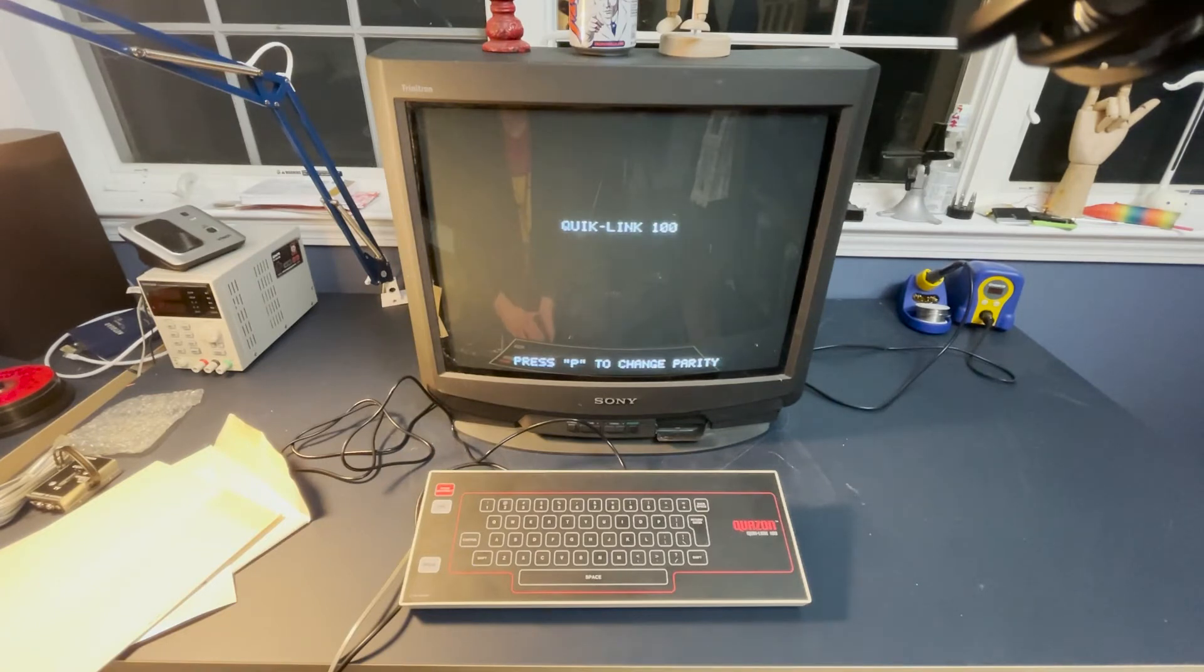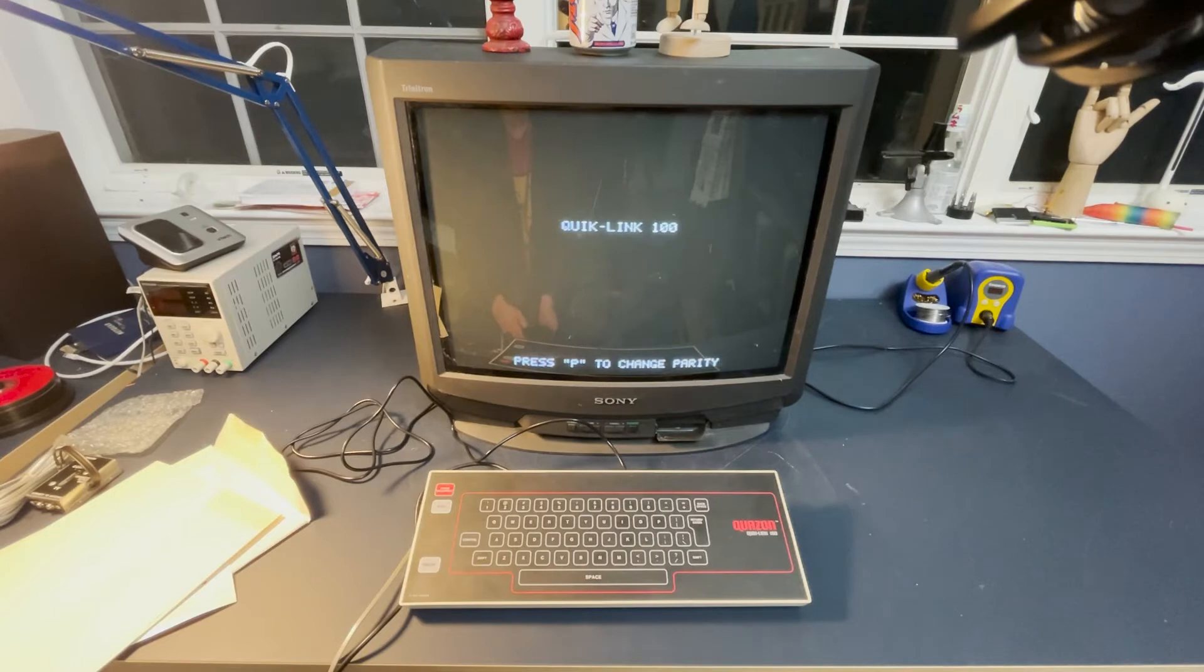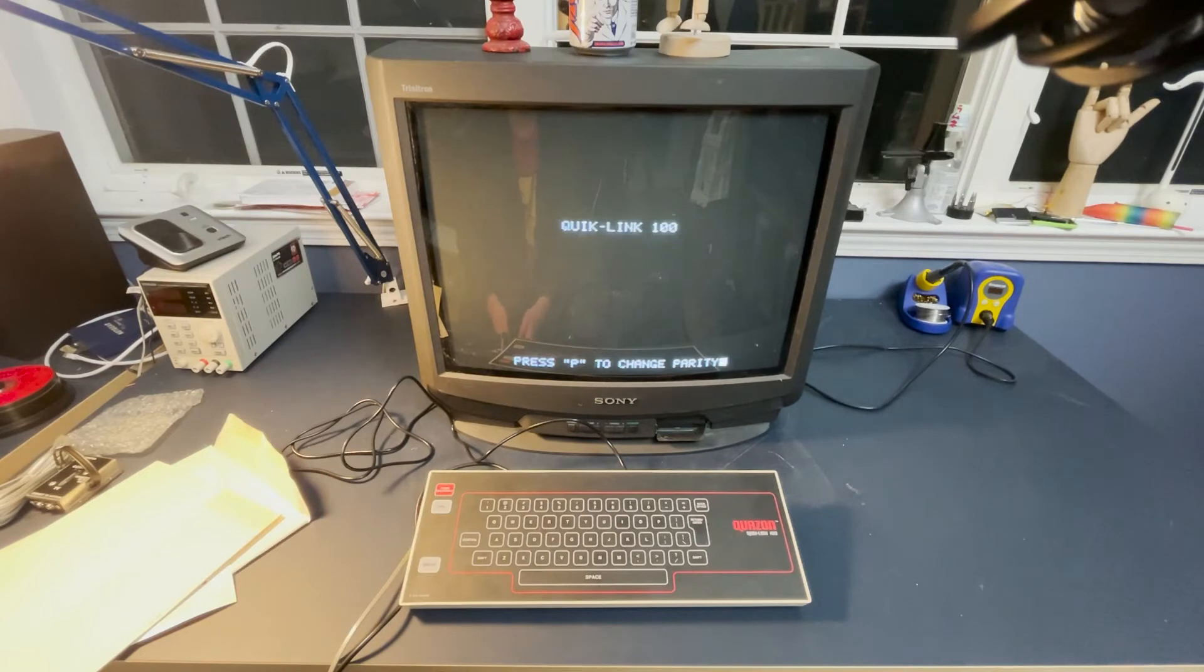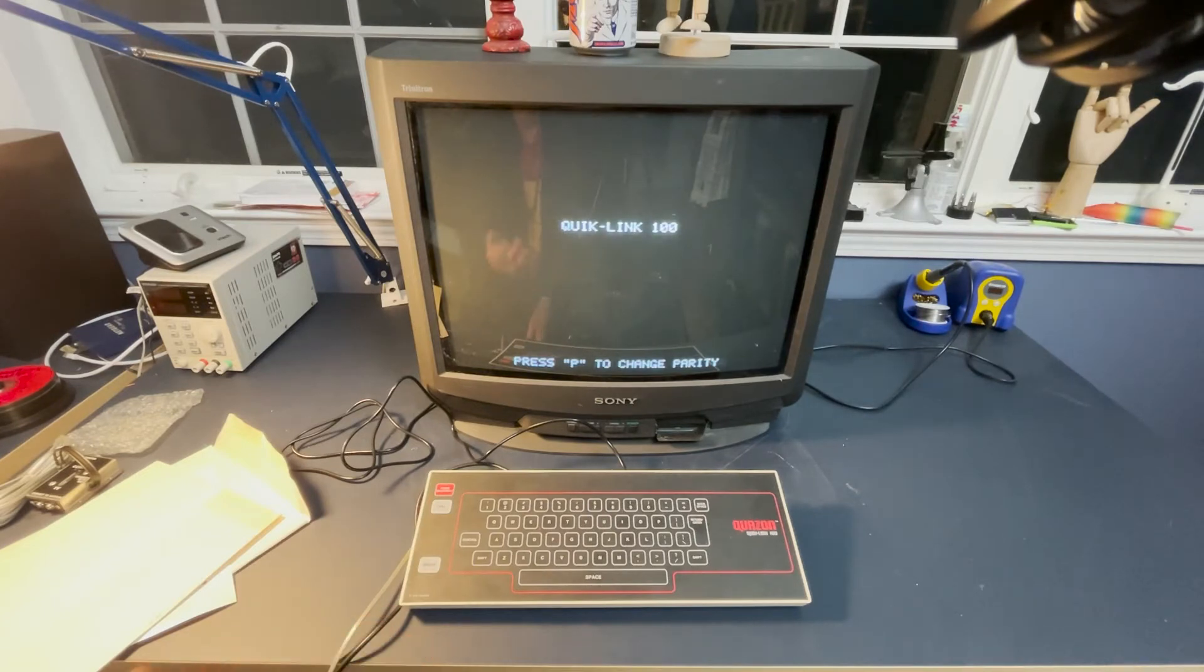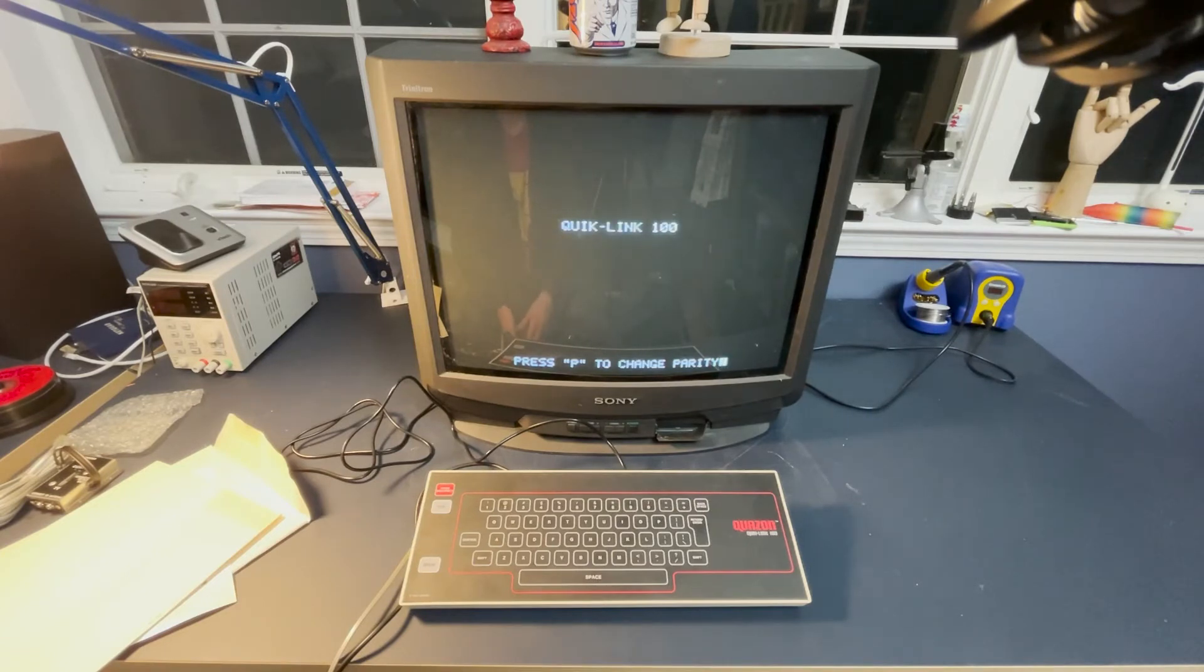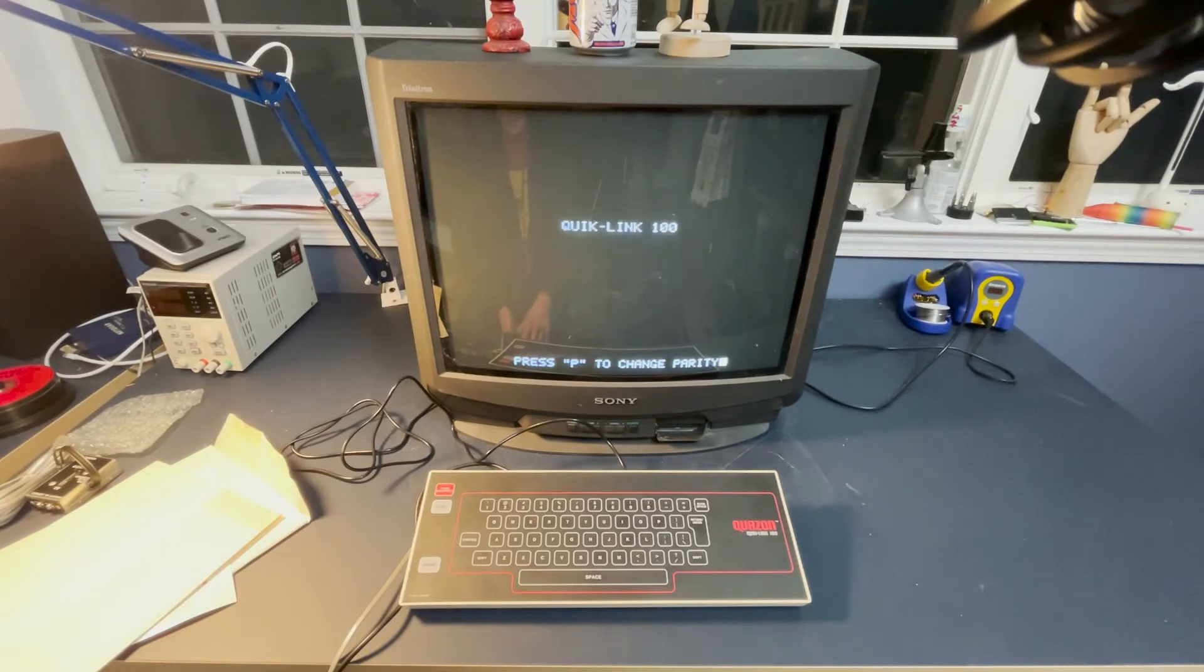I'm surprised this kind of device wasn't more common back in the day. There were clearly a lot of online services, and I feel like a dedicated, simple terminal to just access those would have appeal. I think a big problem of it was price. I couldn't find any pricing information on this, but I doubt it was that cheap. And those online services were incredibly expensive. Like sometimes a dollar per minute, which is just insane.